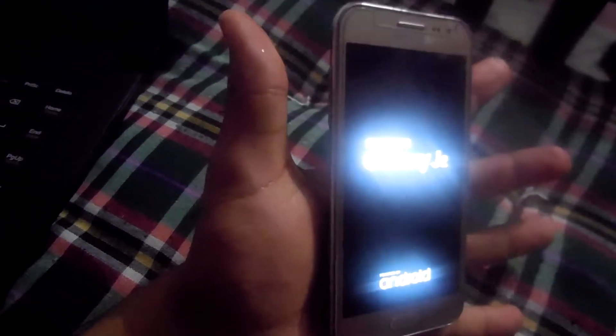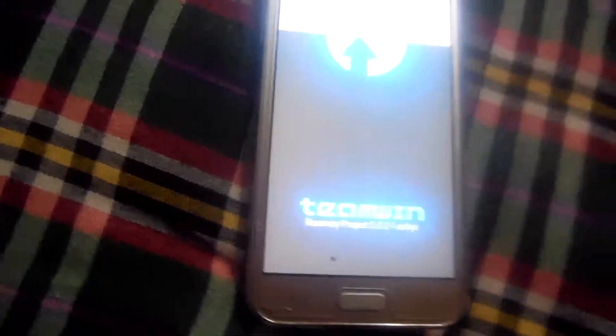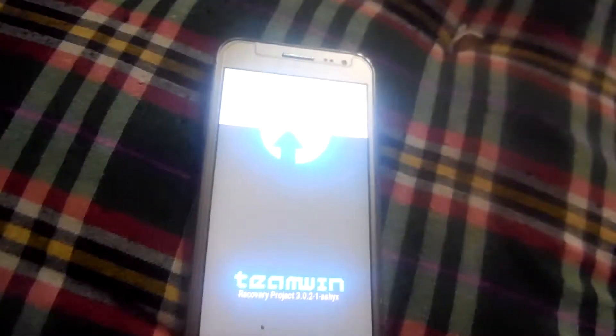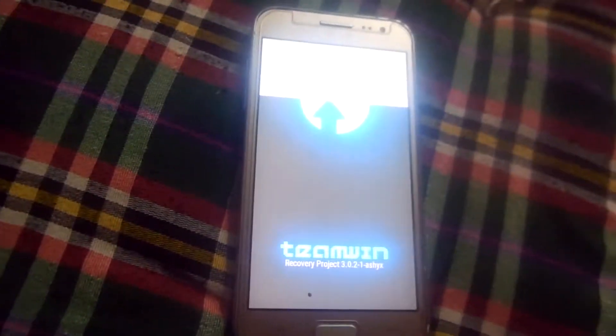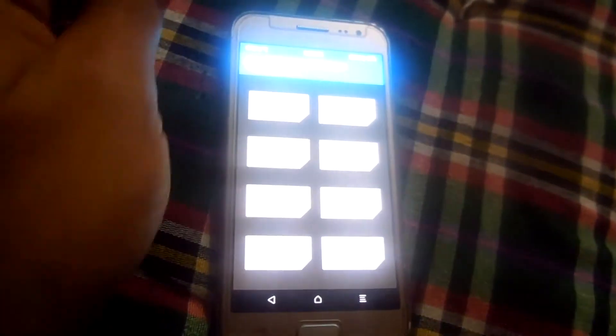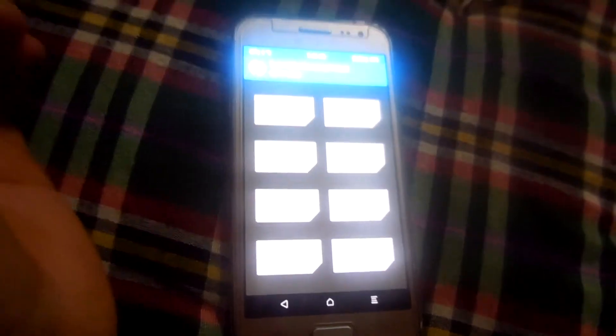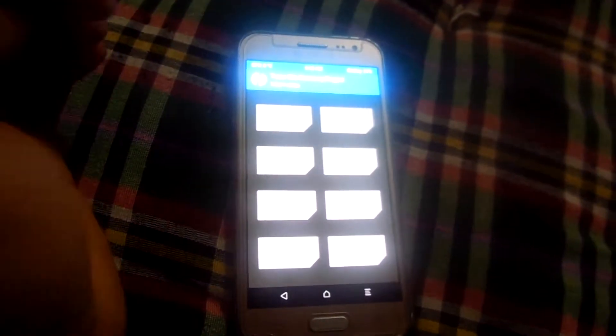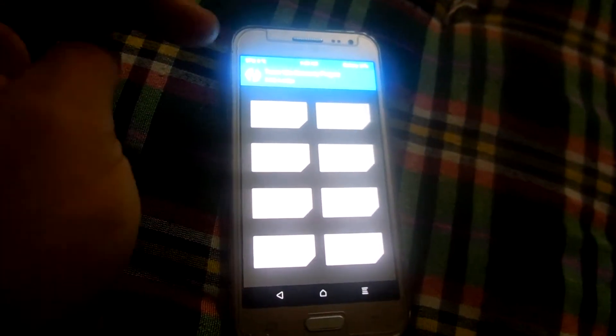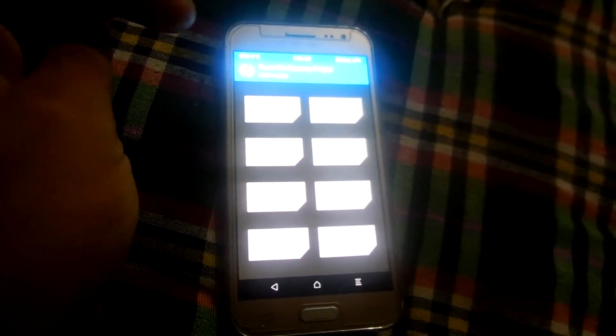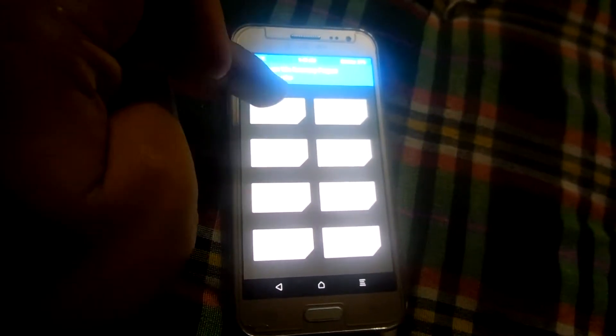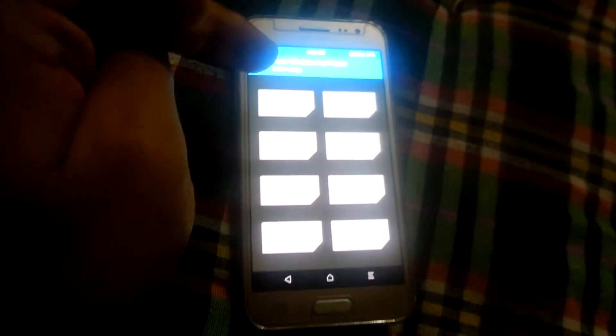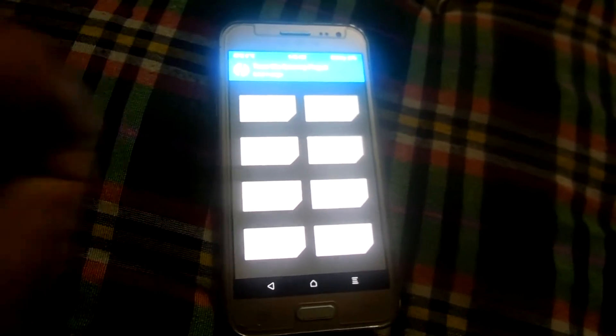Okay, it's open. This is the TWRP recovery I have already installed in my phone. If you also want to install this TWRP recovery, you have to see my another video in my channel.